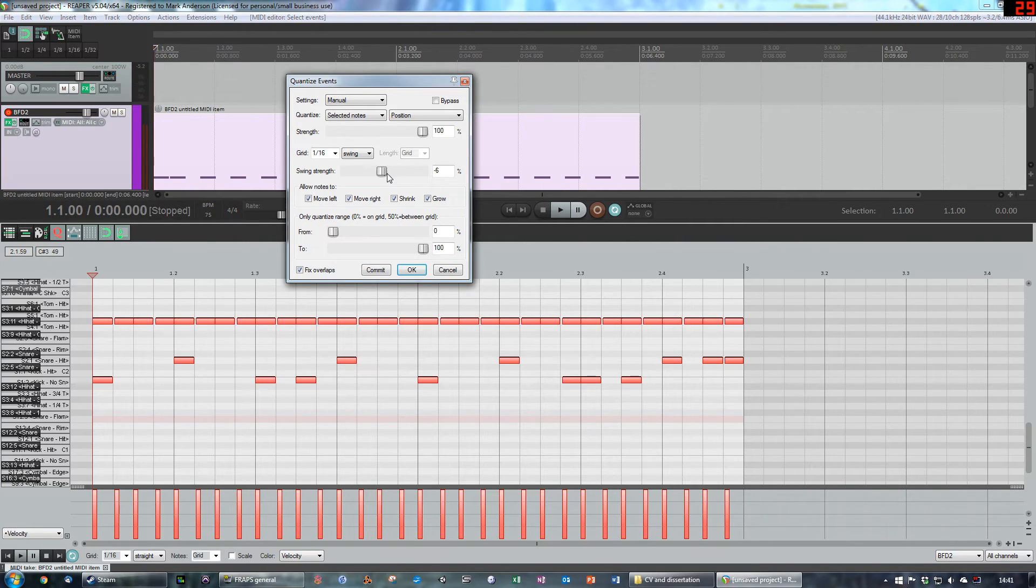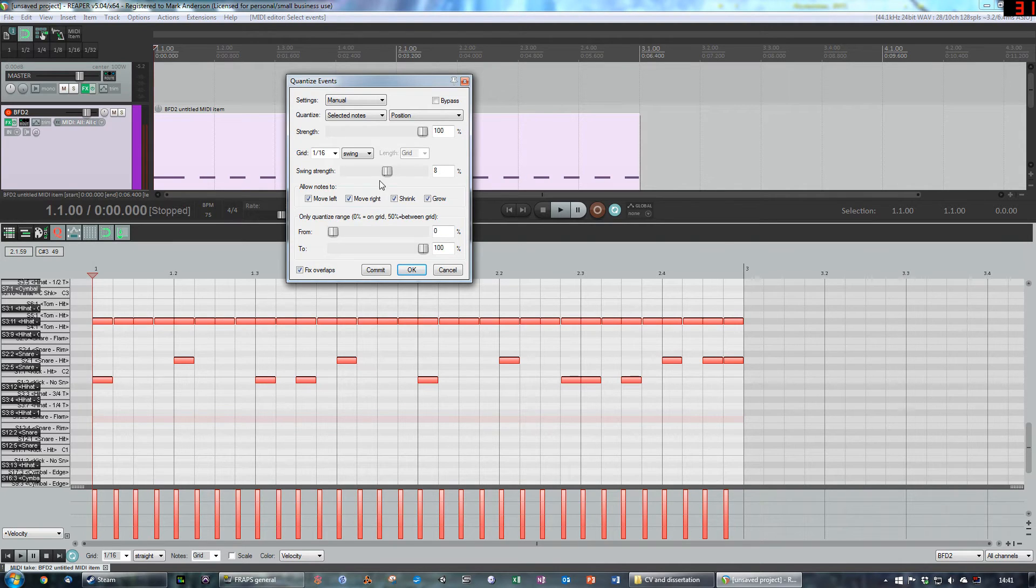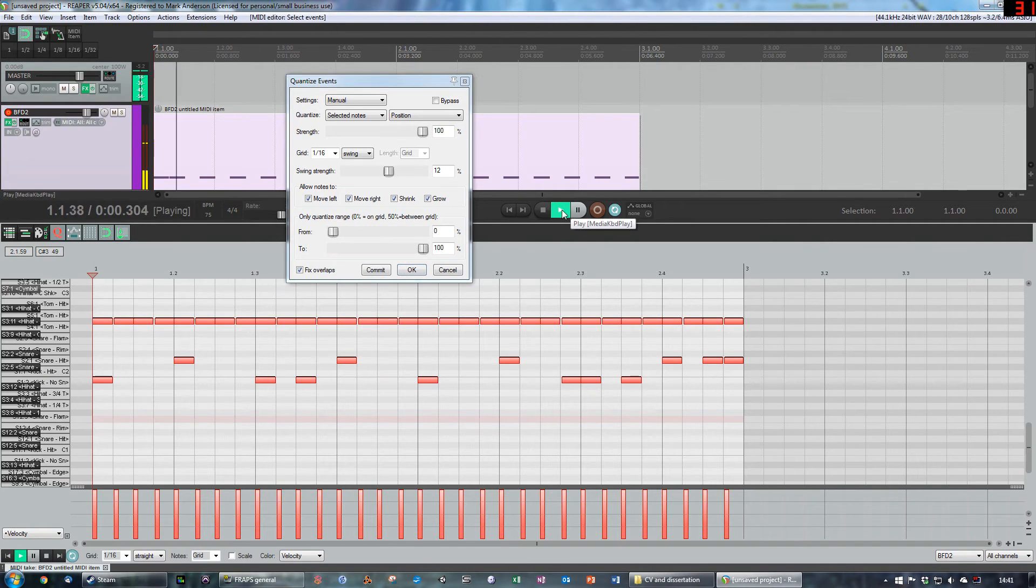Or you can move things just a little bit to get things a little off the beat, a little bit less quantized, but still with your important notes where they need to be.